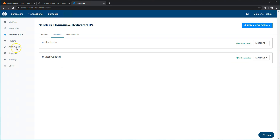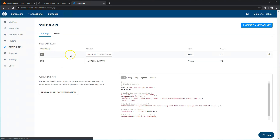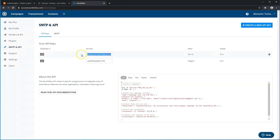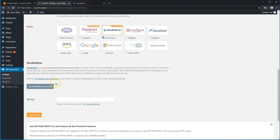Head on over to SMTP and API. We'll copy the Version 3 API key, copy that, and then hit Save.